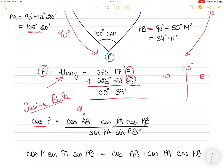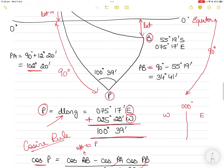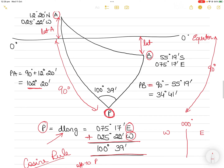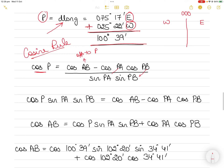AB is the side opposite to angle P, so angle P is the included angle between the two known sides. So cos(P) = [cos(AB) − cos(PA)·cos(PB)] / [sin(PA)·sin(PB)]. Cos of the included angle P equals cos of the opposite side AB, minus cos(PA)·cos(PB), divided by sin(PA)·sin(PB).